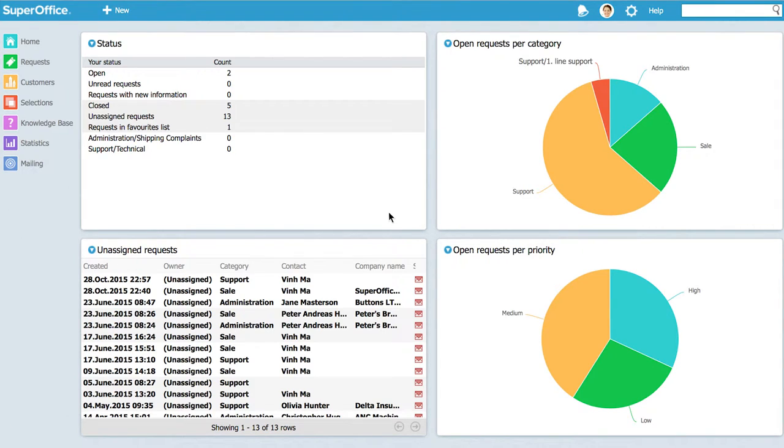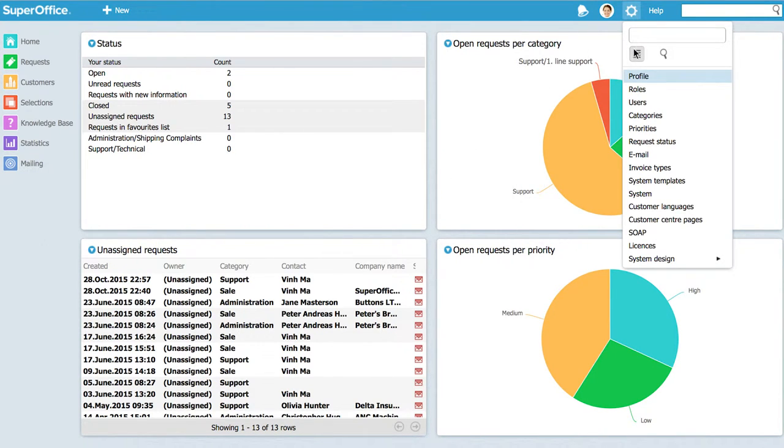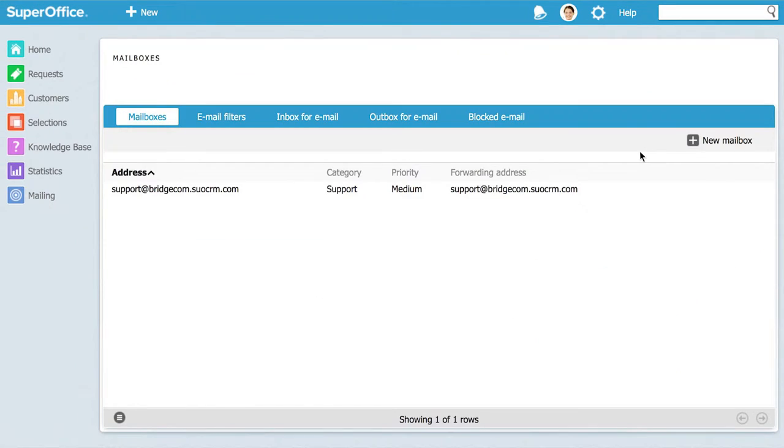Once you are logged into service go to the system settings and choose email in the drop-down list. This takes you straight to the mailboxes tab.